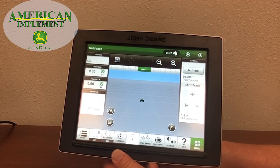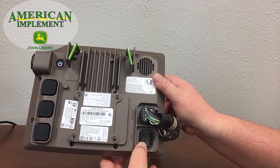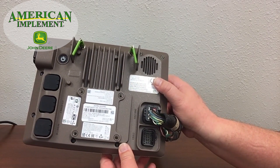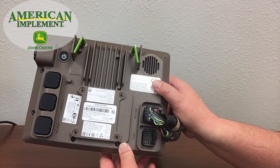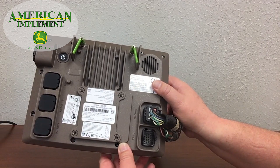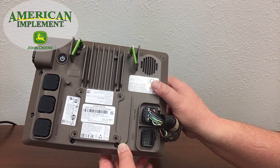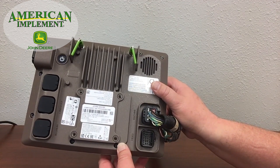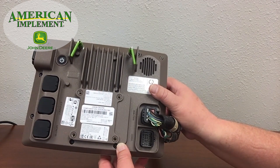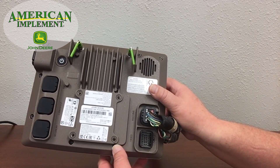Also featured on the back of your 4640 display, you'll notice a place to plug in video — you can connect up to four different cameras. With the 19-3 software update, you now have the ability to customize those cameras — you can name them whatever you'd like, such as Auger or Bin, instead of Video 1, Video 2, and so forth. You can also cycle through each one of those cameras individually, set to a certain time limit before cycling to the next. You can also program cameras to activate with triggers — for example, when backing up or engaging an SCV.